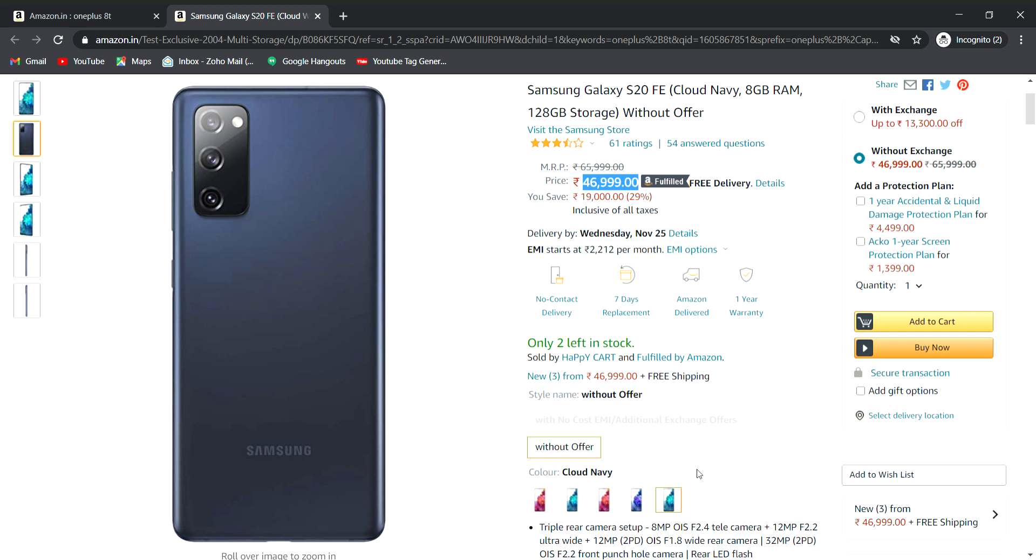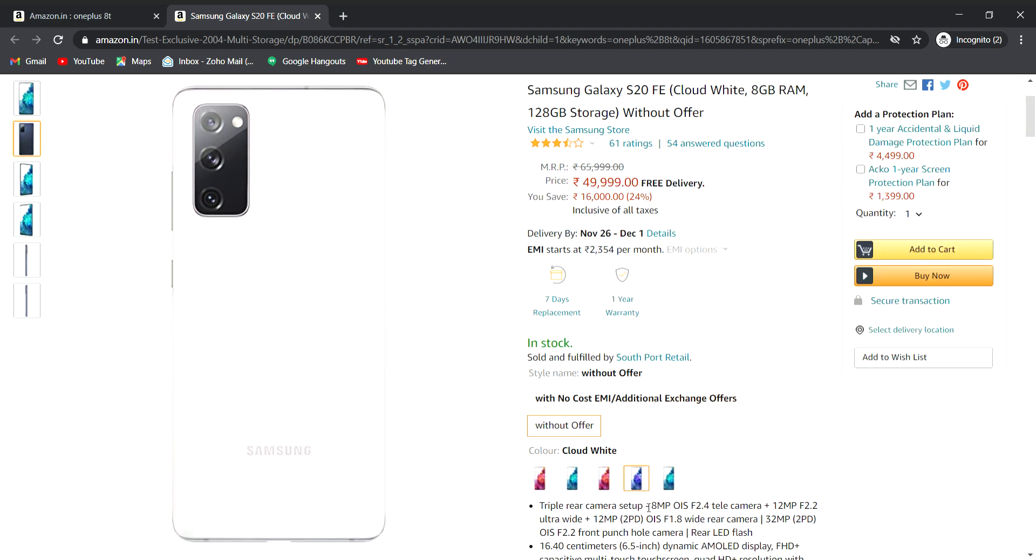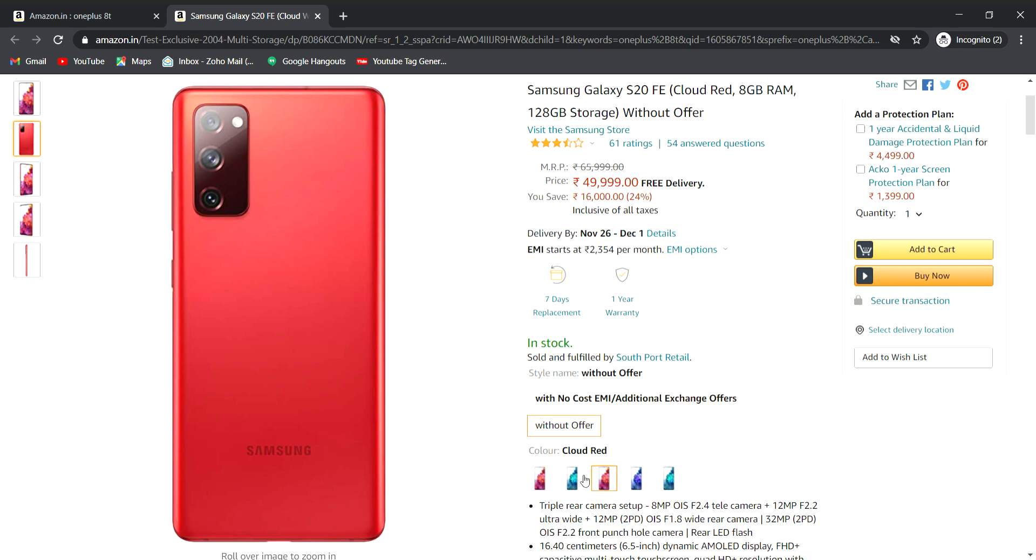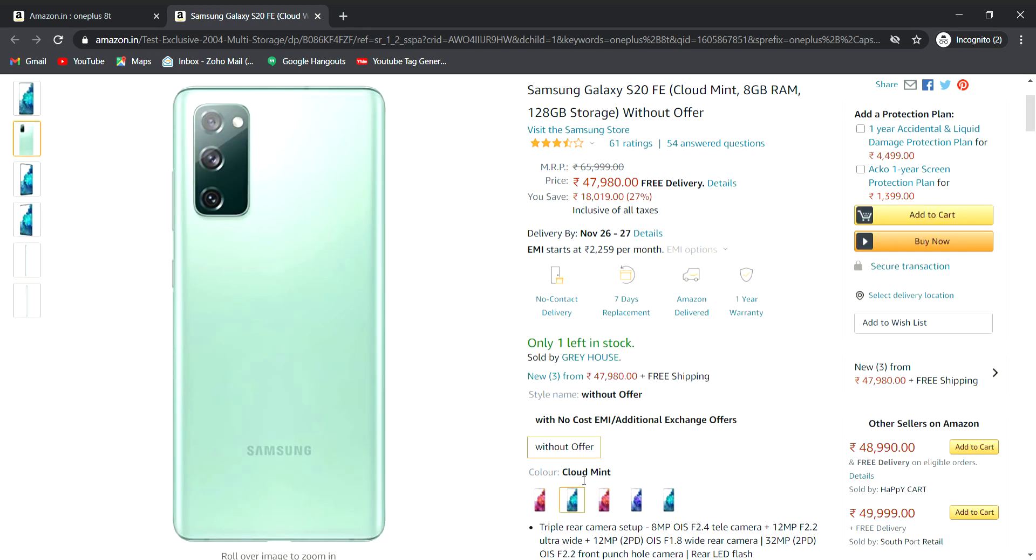If you choose to buy the blue color, the price is 46,990. If you choose to buy the white or red, the price is also 46,990, same storage and same RAM.